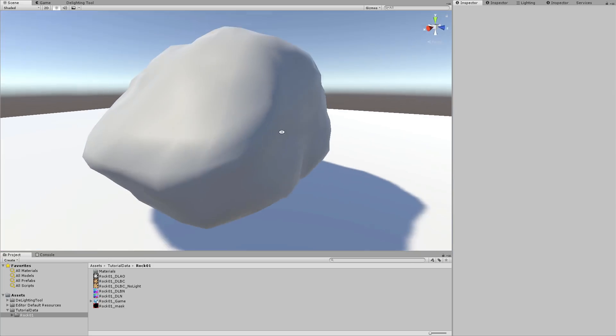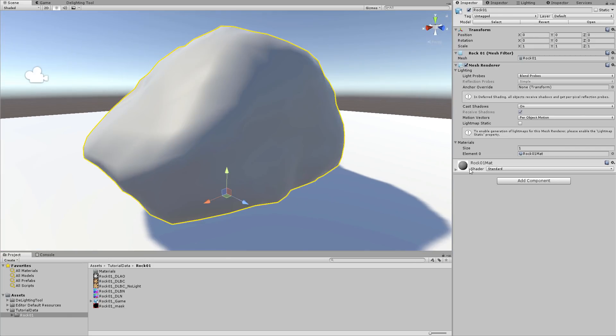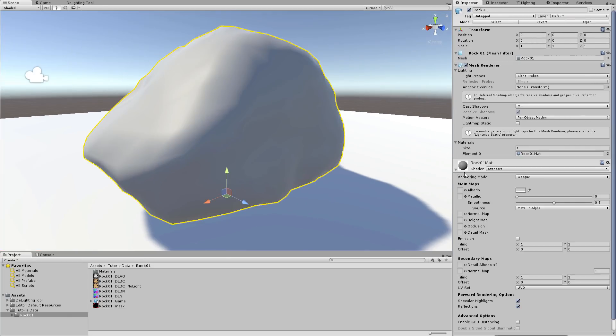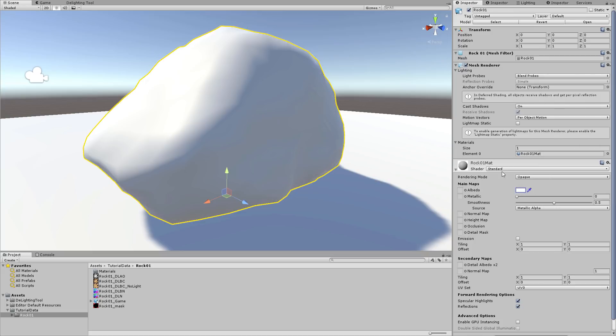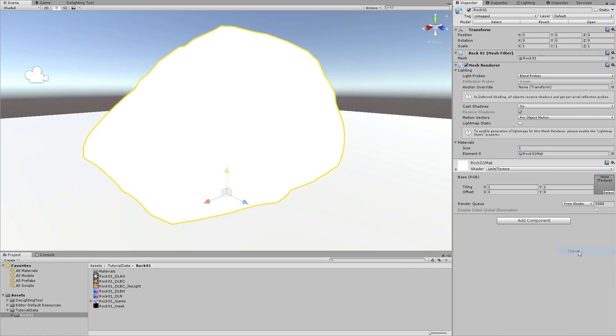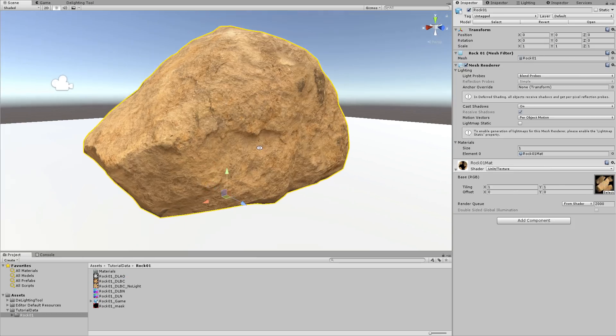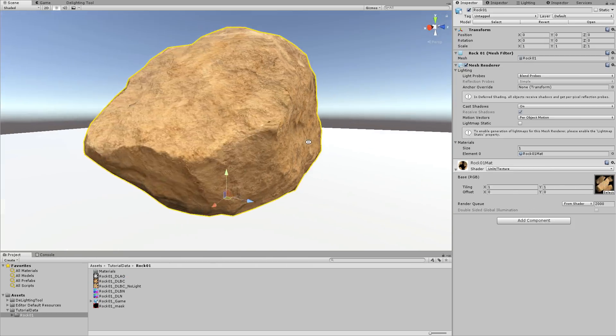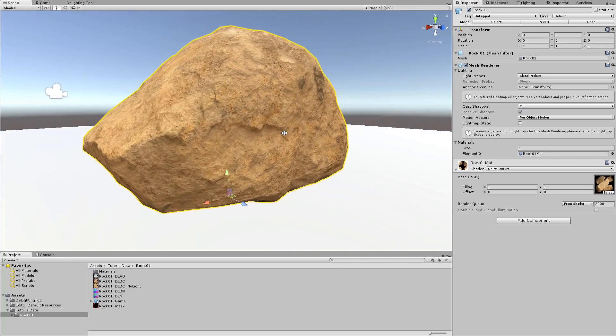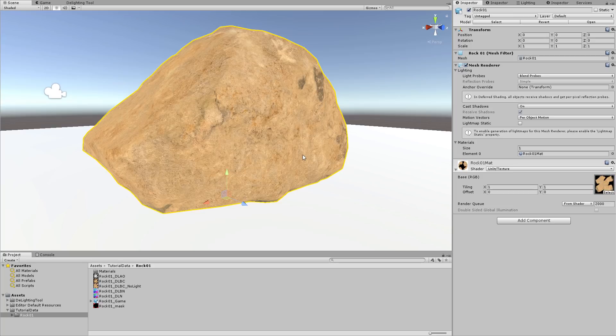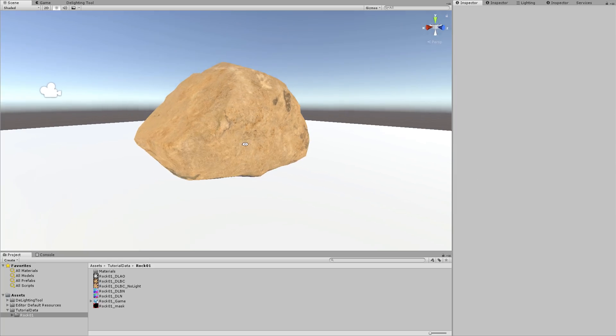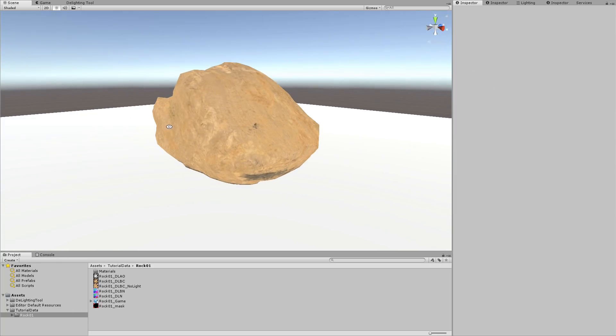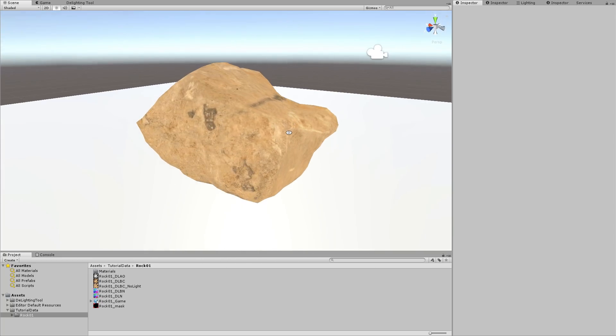Now let's set up a test of this exported texture. Click on the rock and go to the material section in the inspector. Set the albedo color to white. Choose an unlit texture shader. Drag and drop your original lit texture into the material texture field. And now replace the original texture with the result of the light removal process. This is just a simple method to check your result directly within Unity.